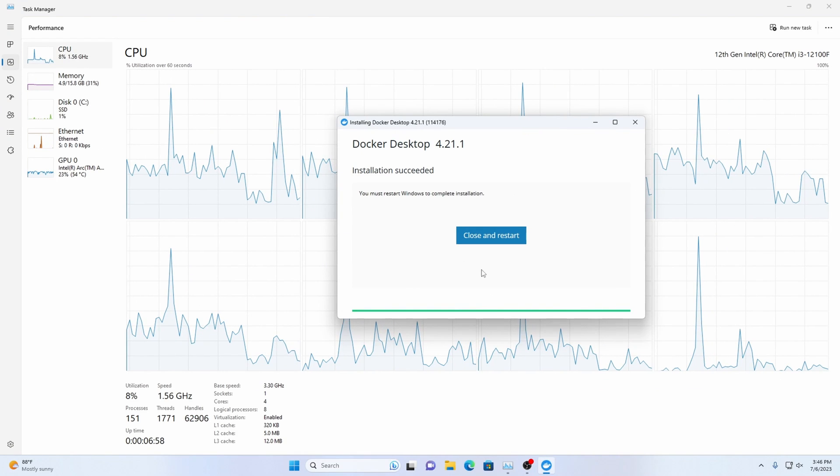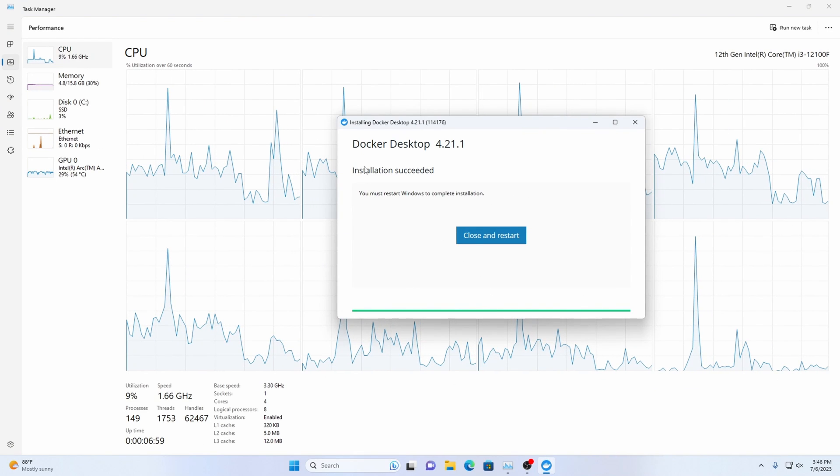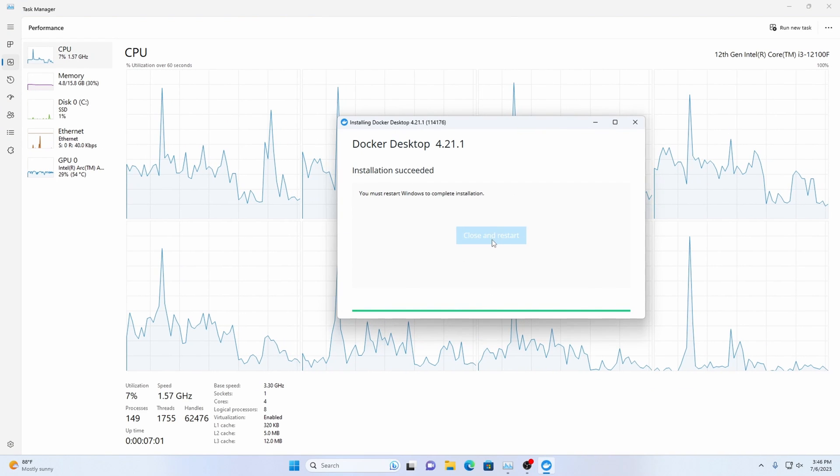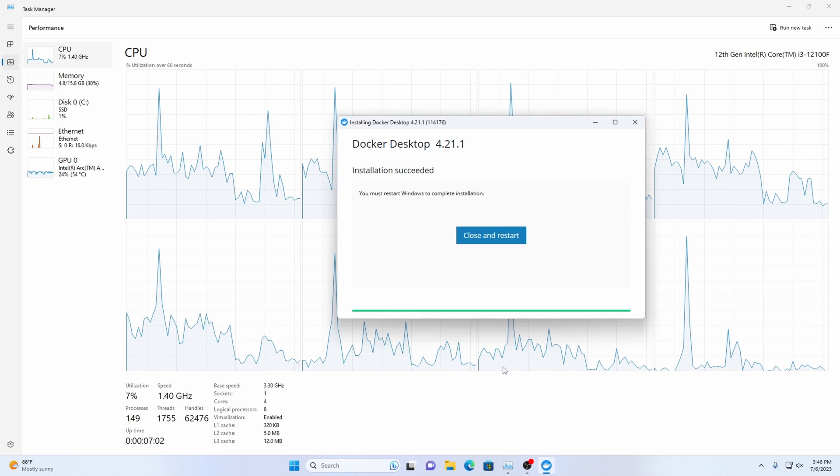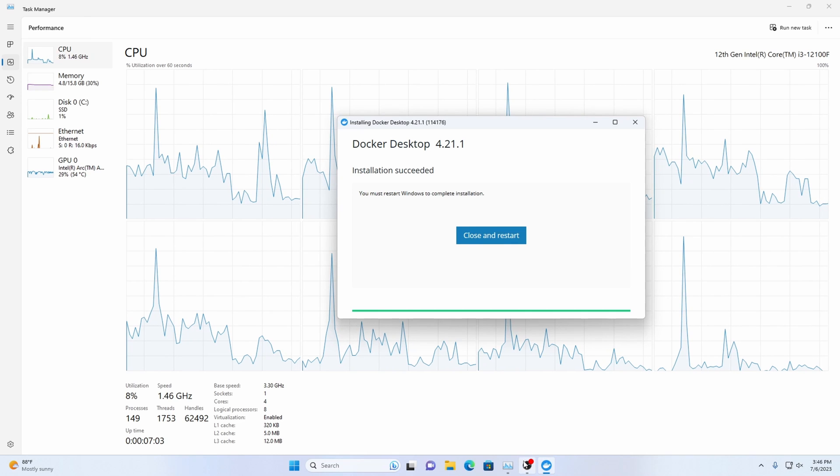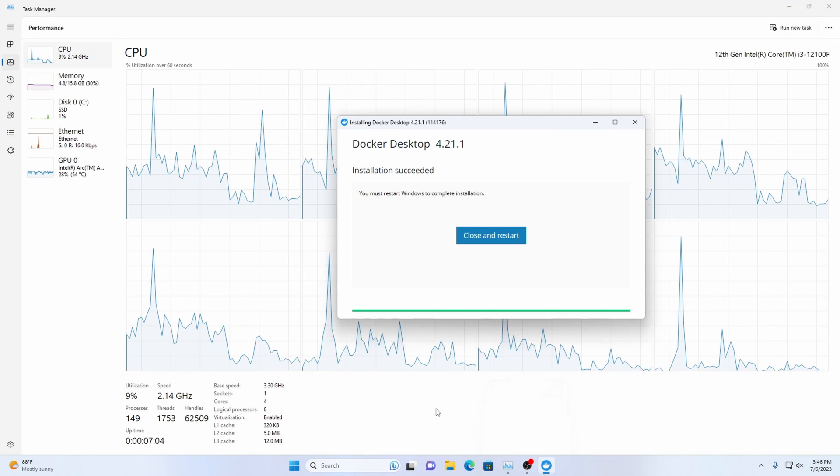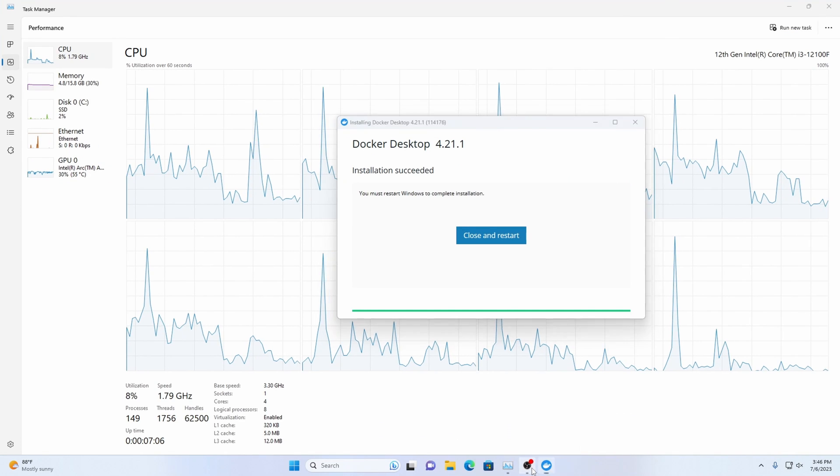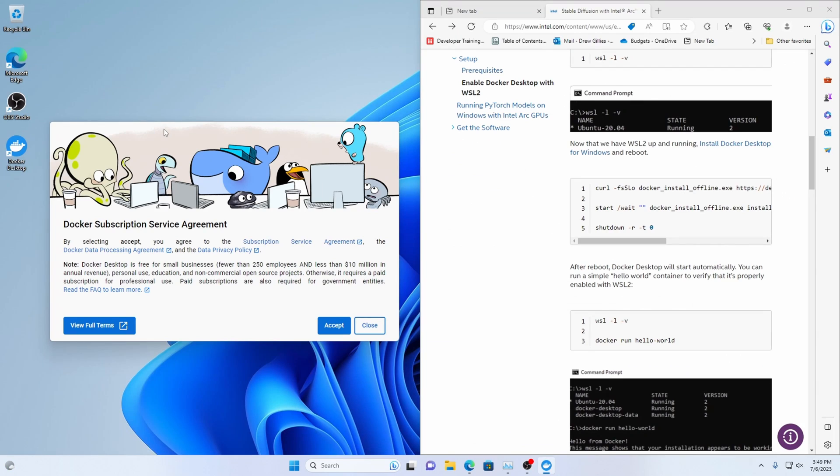Okay so once it's finished it's going to say installation succeeded close and restart you will do that and that's how I'll see you guys after you restarted your machines.